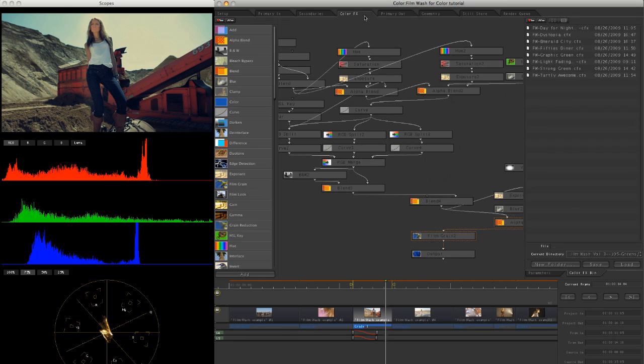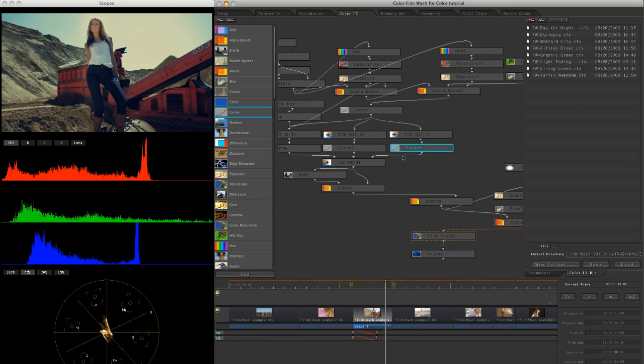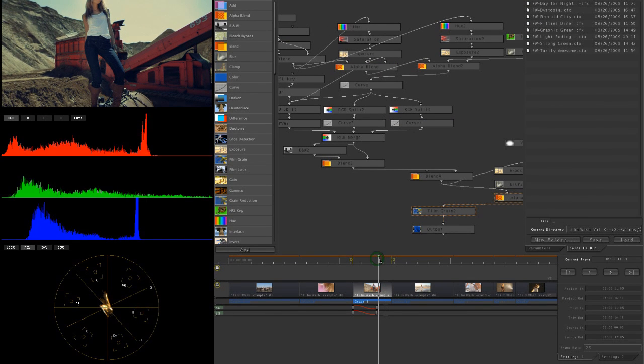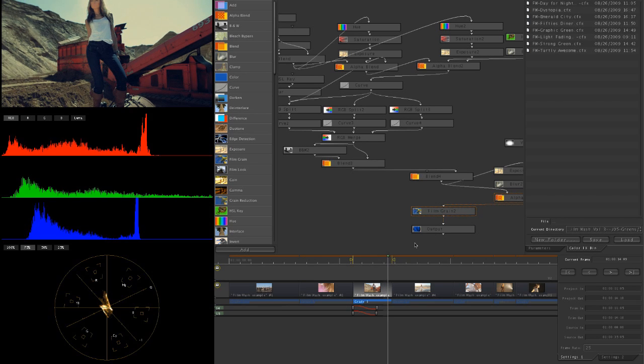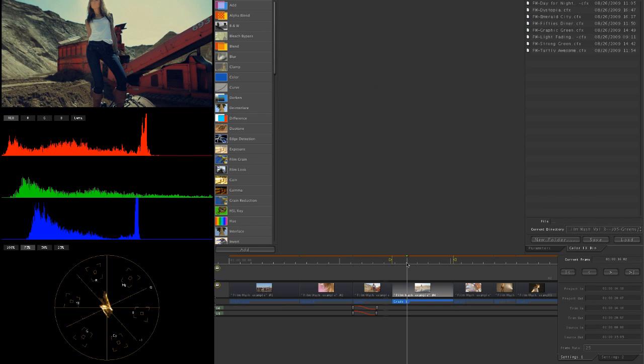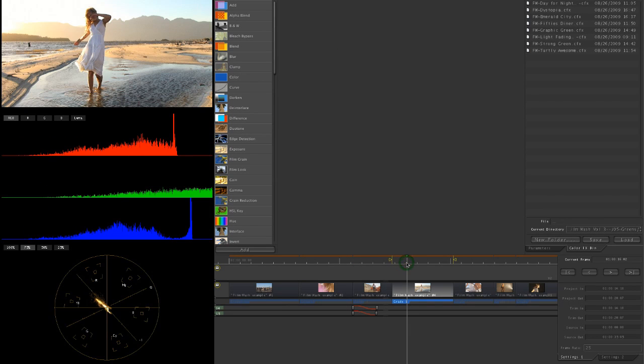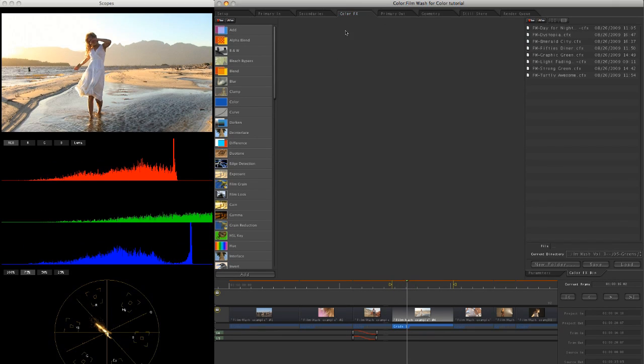So yeah, we just used the Film Wash just as part of a regular pipeline in there as well. And that's the nice thing about having it just in the color effect room rather than spanning across a whole grade.